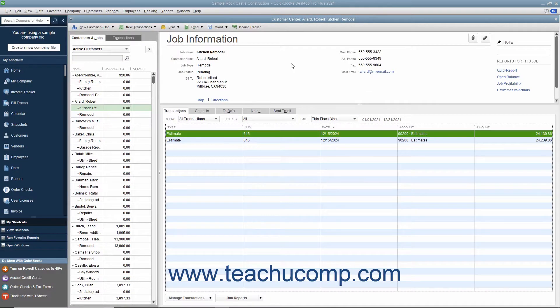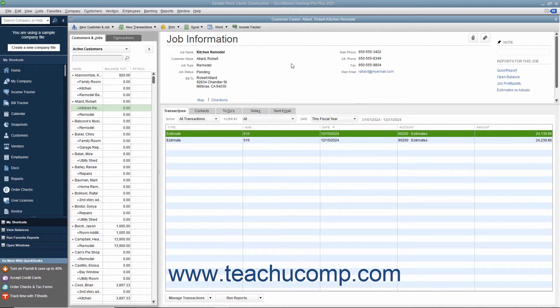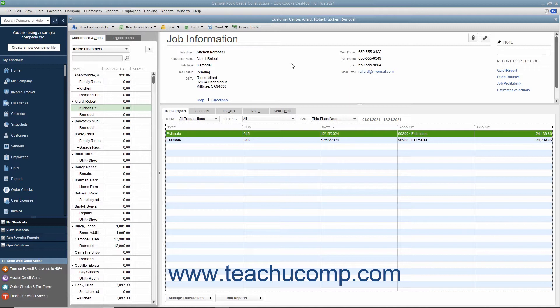After you have created an estimate and the customer has accepted it, you can use the estimate to invoice the customer. You can either send them an invoice for the entire amount or send them several invoices for smaller portions of the total estimated amount. This is called progress invoicing.